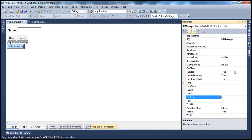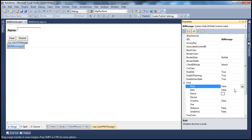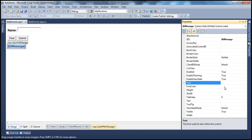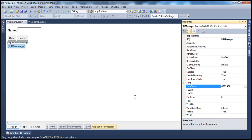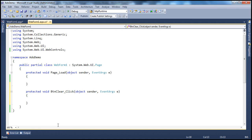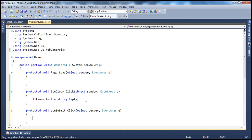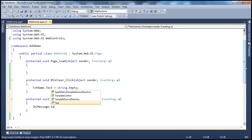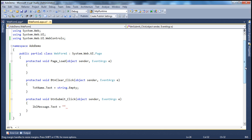Let's change the font to bold — expand the font style and set the bold property to true. I also want to change the forecolor to dark green, so let's set that to dark green. Now we have the form design. Double-click the clear button and set TxtName.Text equal to String.Empty. For the submit button, we set LblMessage.Text to 'You entered: ' appended with TxtName.Text. A very simple application.